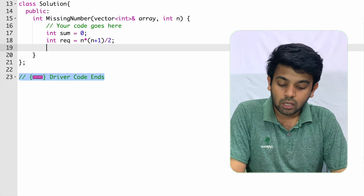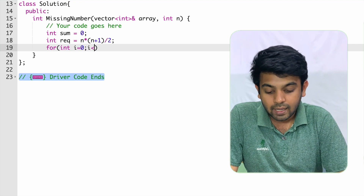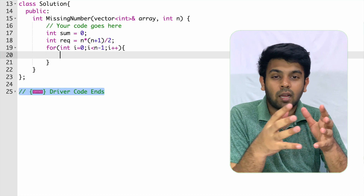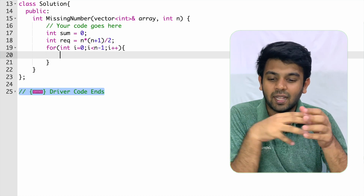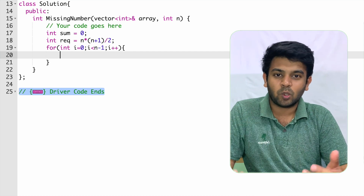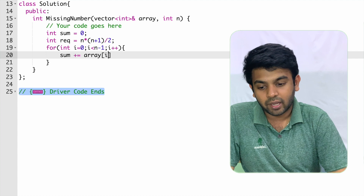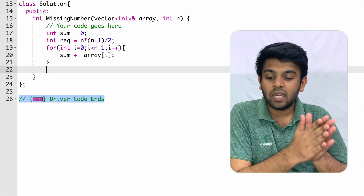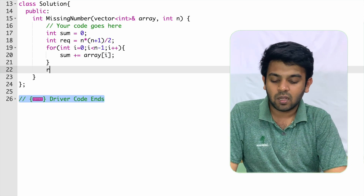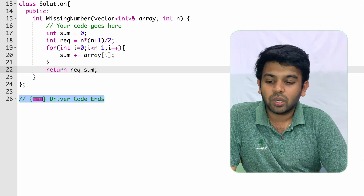We compute the sum of the array using a for loop: for int i equals 0, i less than n minus 1, and we add each element to sum. One element is missing so the array size is n-1. After the loop, we return required sum minus sum — the difference gives the missing number.